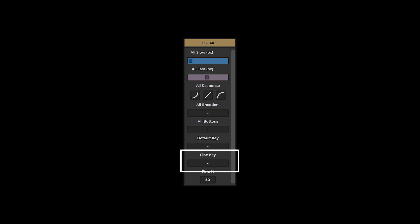The fine key combo box is an element of the fine key functionality. This feature lets you decide whether to enable the fine adjust modifier of your audio production software at reduced encoder turning speeds. If you want to use this modifier, then select the appropriate fine key modifier for your chosen plugin from the drop-down menu.